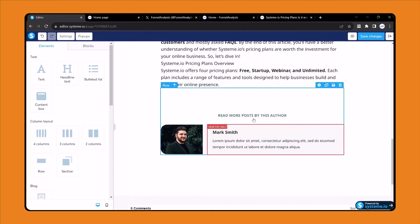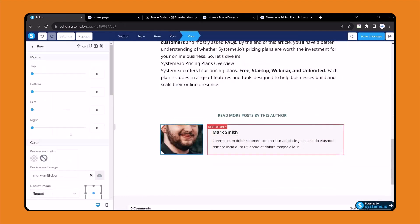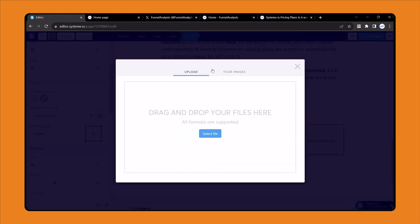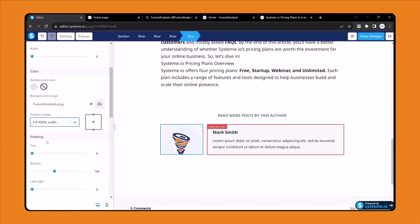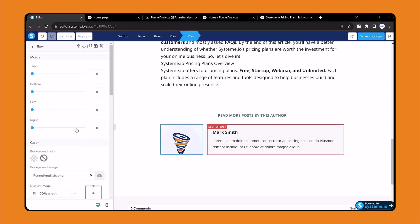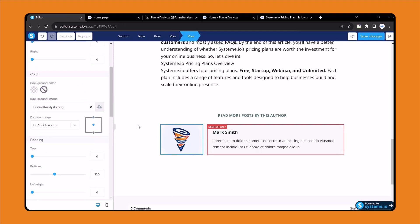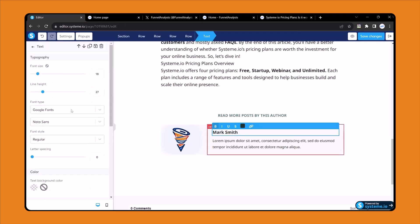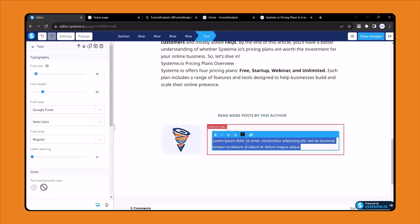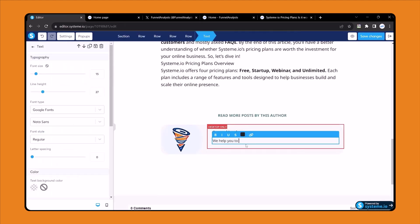Here you can see the author section. Click here, upload the image — set it to 100% width and center it so the logo shows properly. Then change the author name — the author name is 'Funnel Analyst'. Add the subtext: 'We help you to make your funnel creation very easy using systeme.io.' Now click save changes — it's done. Click exit.